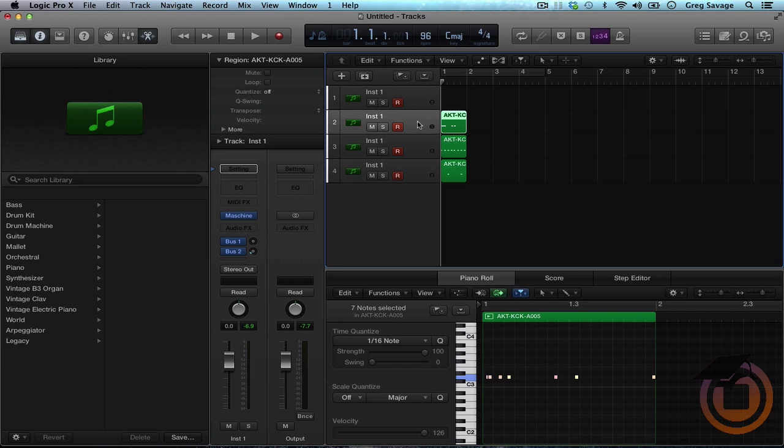So that's how you rewire Machine into Logic Pro X.